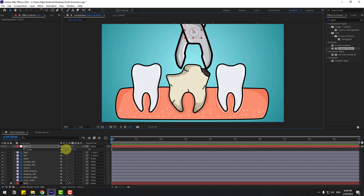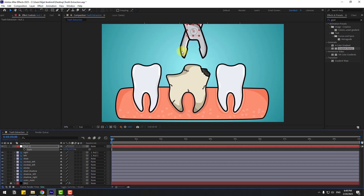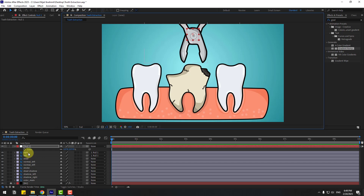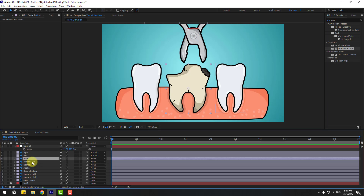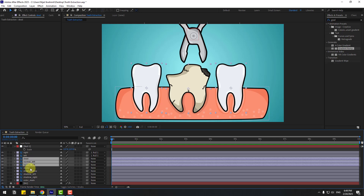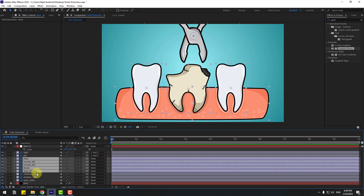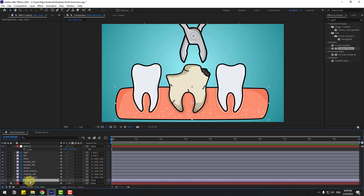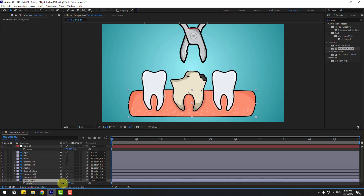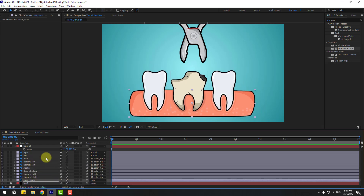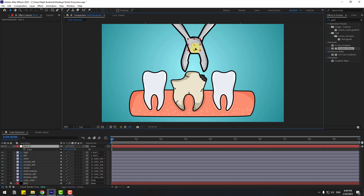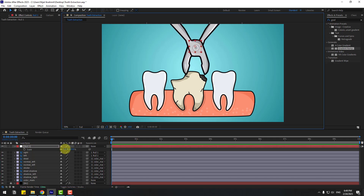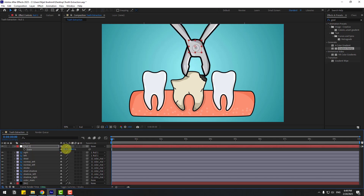Change the scale like this. Select these layers — dead, normal, normal left, and stroke that shadow — and link them to the color null. Select the color null, press S, change scale. Select the null tool and check. We can change the scale a little bit like this.